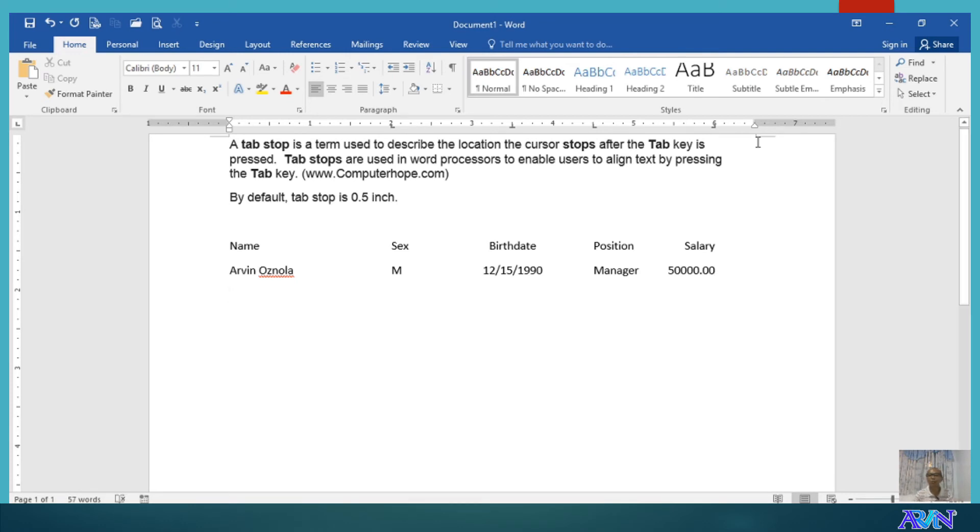OK. You notice how the numeric values are being typed. It is using the right alignment. And then, we'll continue for at least two more data.